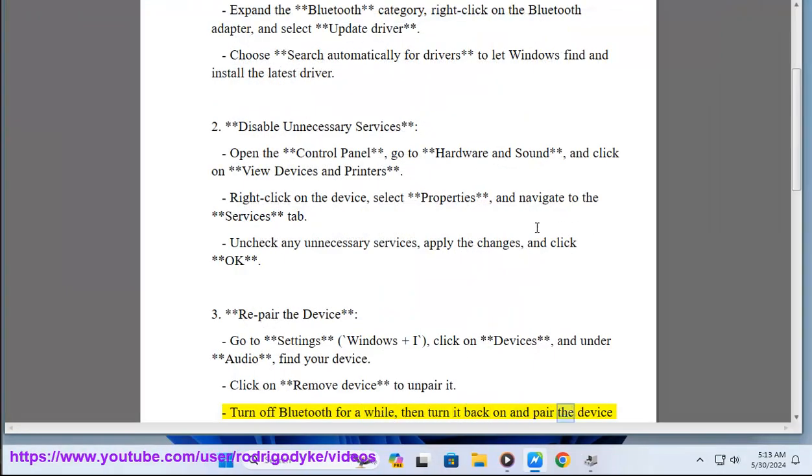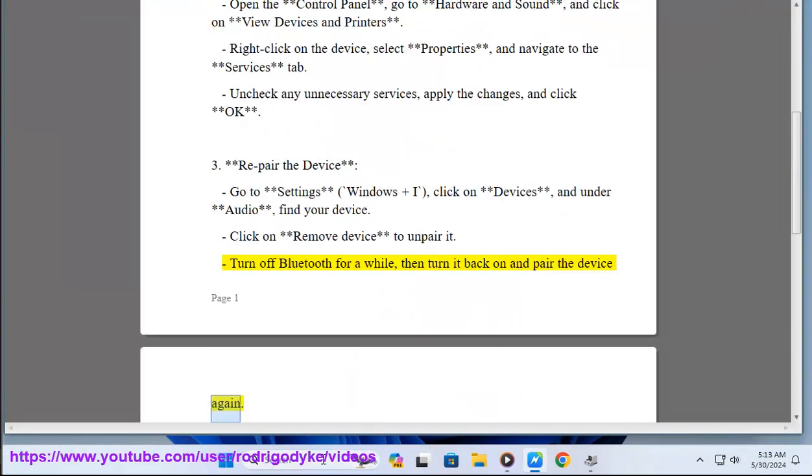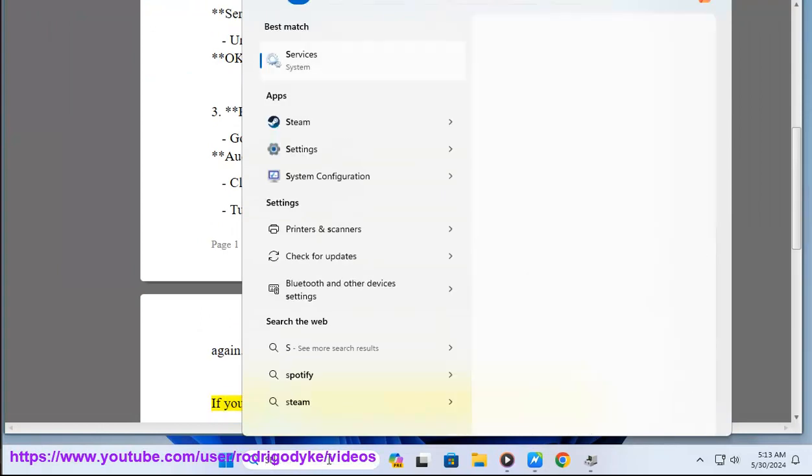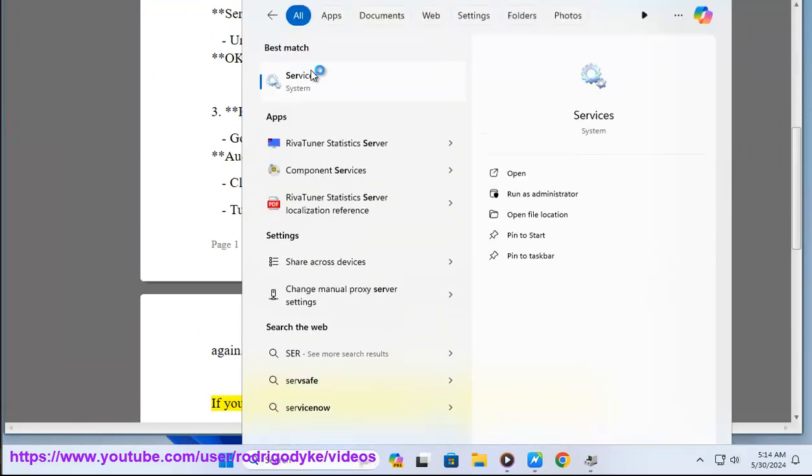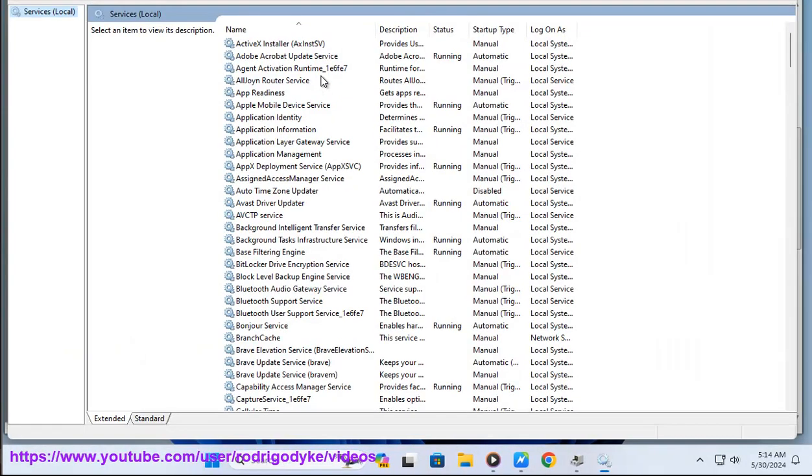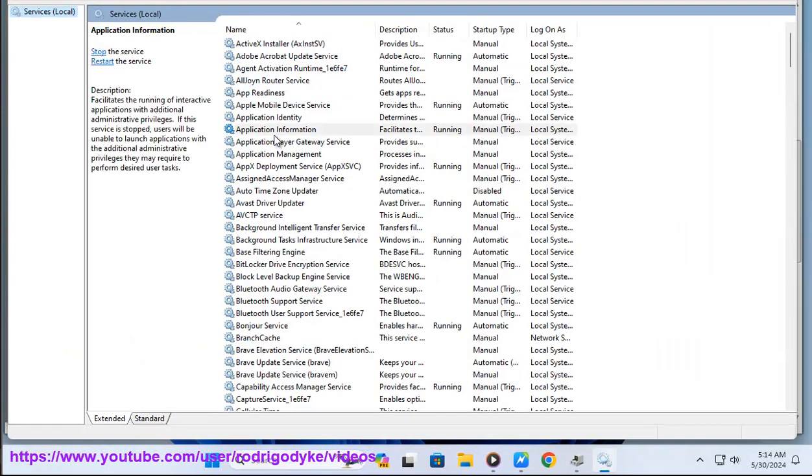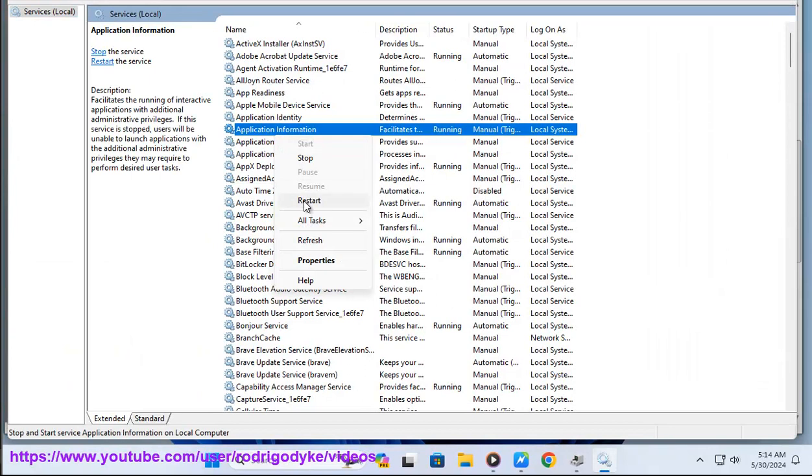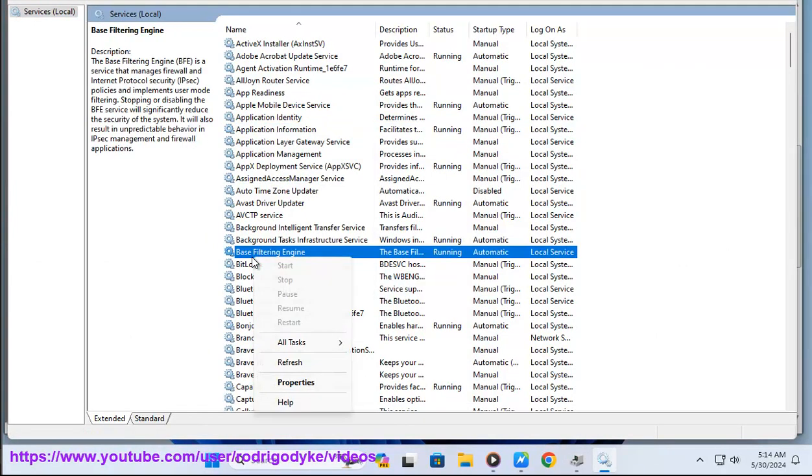If you're dealing with a remote access server issue, you might need to check the IP Helper service, which is essential for the Direct Access server to function properly. If it stopped, you'll need to restart it through the Services panel in the Administrative Tools.